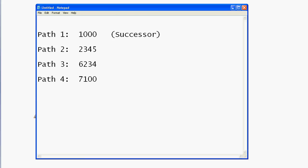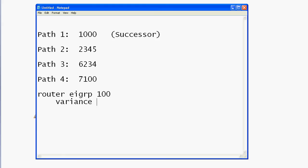The question asked us to bring paths two and three into the routing table and leave path four out. You put the variance command right under your EIGRP config and enter a numeric value — it's set to one by default, which you can see when you run 'show IP protocols.' The variance command is simply a multiplier: the EIGRP process multiplies whatever value you enter by the metric of the successor, then places all feasible successors with a metric less than variance times the successor metric into the routing table.